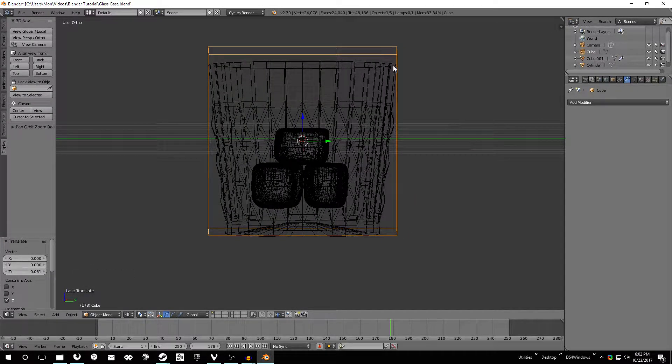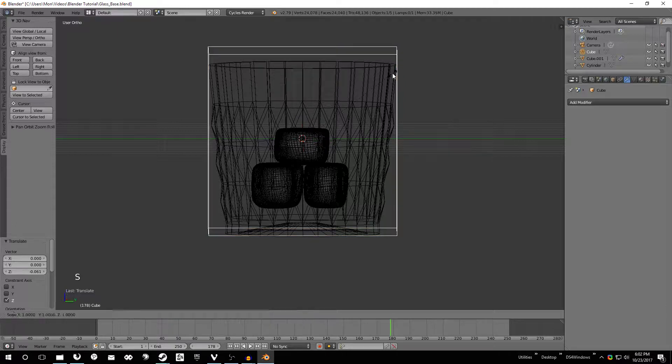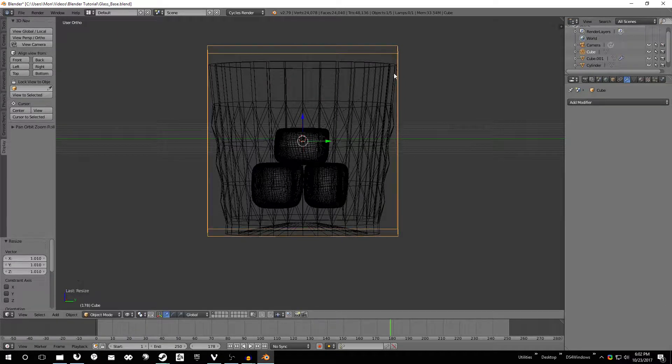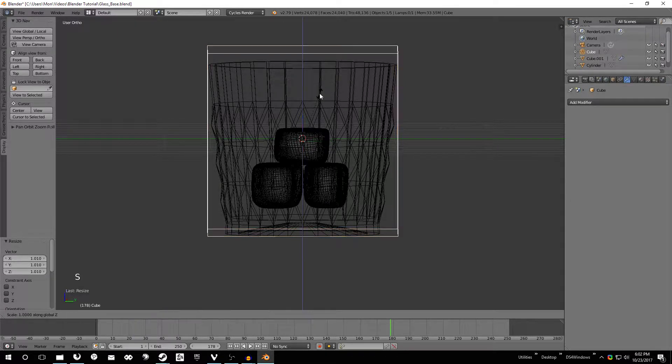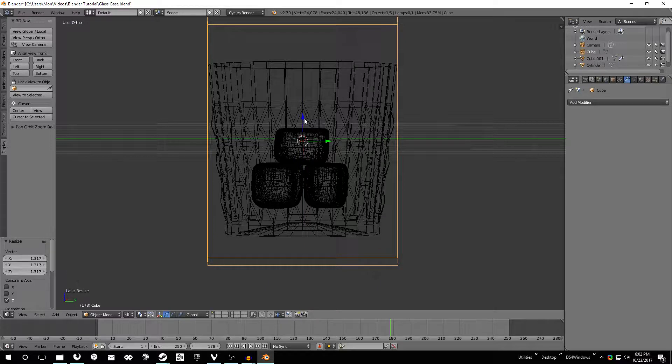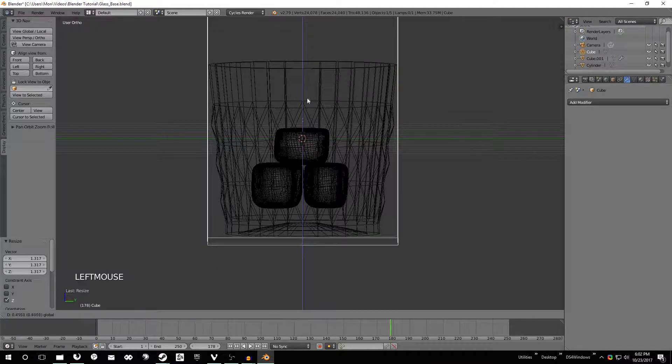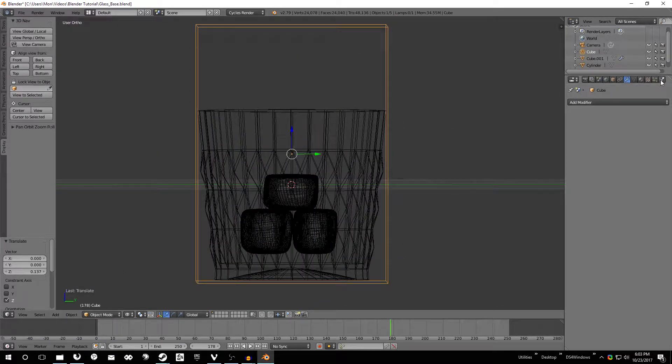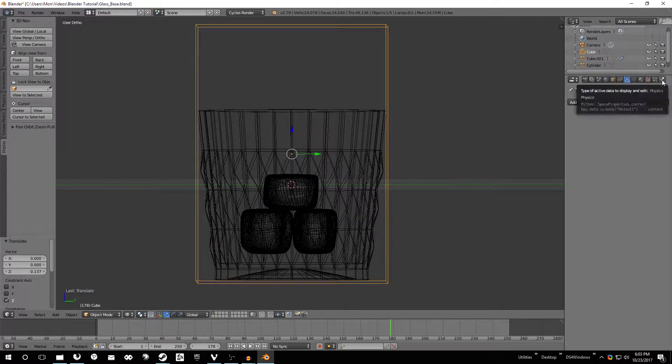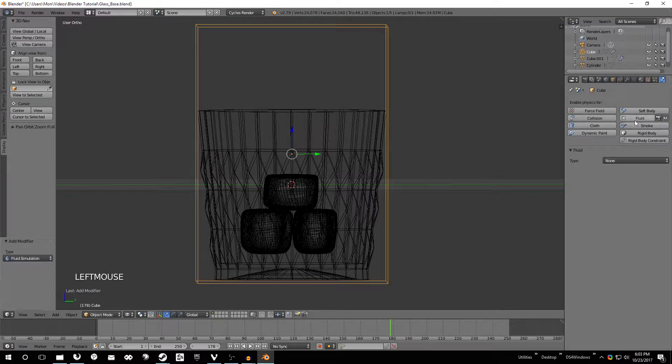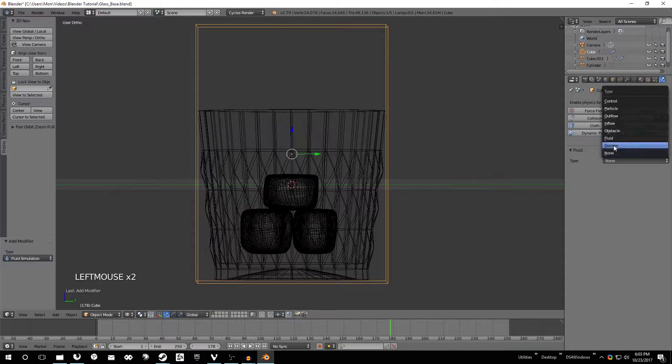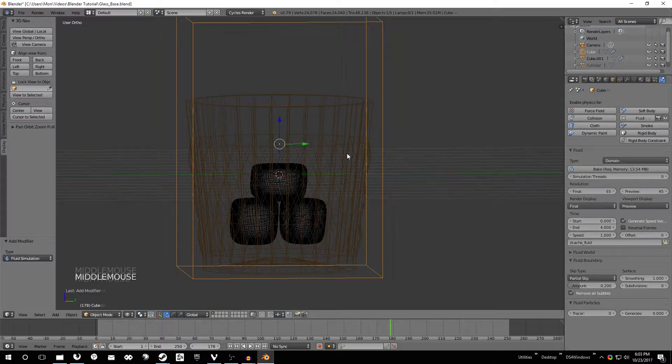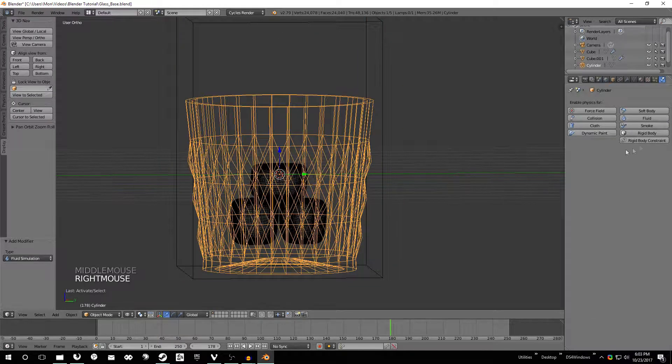We want to make it about the size of the glass, maybe a little bit bigger, but we want it to be as small as possible in order to contain the fluid simulation. Go ahead and go over to this physics tab on the far right, click fluid, change it to domain.